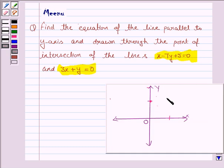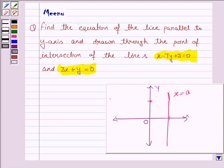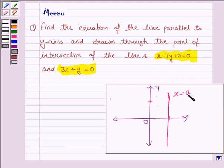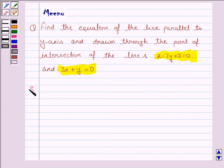We have to find the equation of the line which is parallel to the y-axis. That means its equation is of the form x is equal to a — the value of x from which this line passes through. We are given that this line passes through the point of intersection of these two lines. So our aim is to find that point of intersection, and the equation of the line will be x equals a, where a is the x-coordinate of that point. Let us now proceed with the solution.